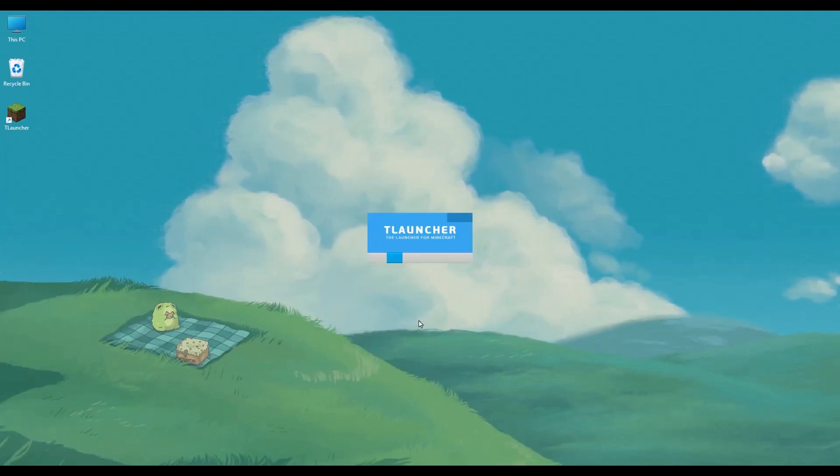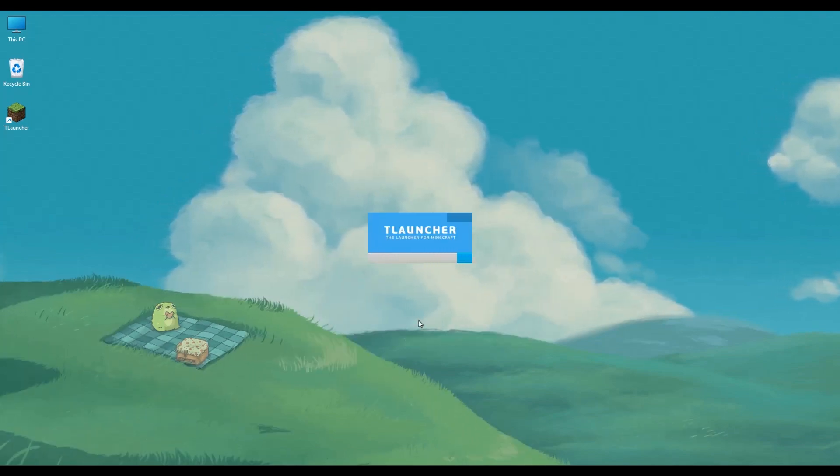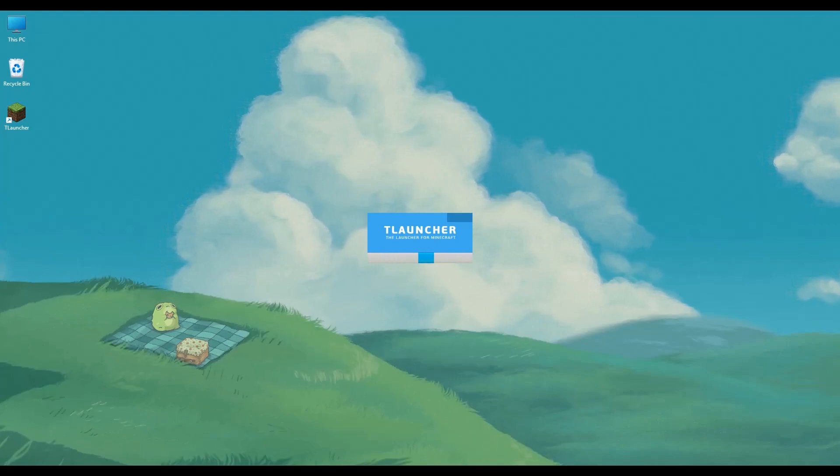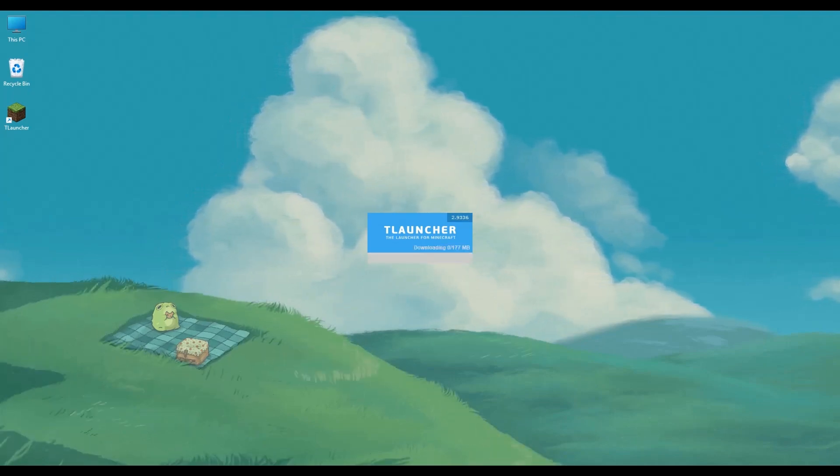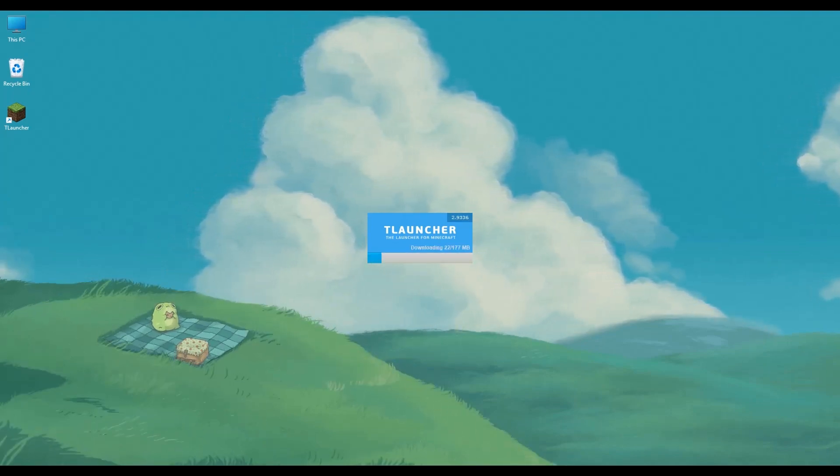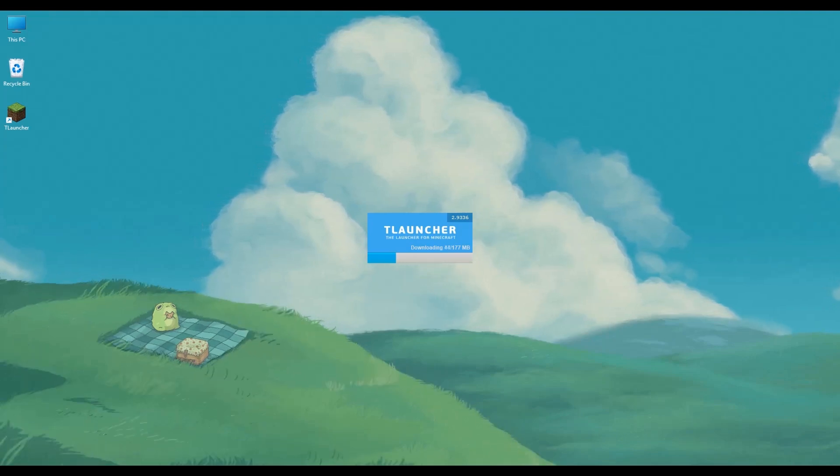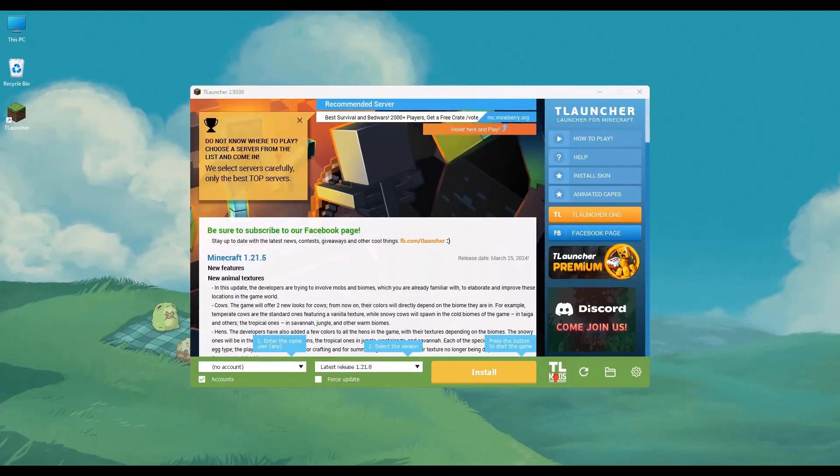And after that, the launcher should start automatically, as you can see right here. Simply wait as it might require some additional downloadable content.